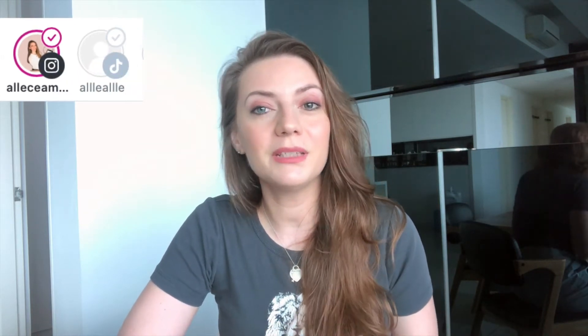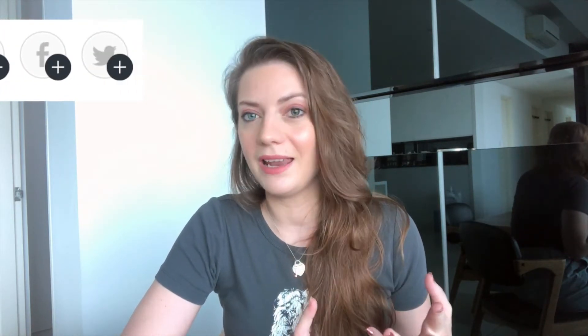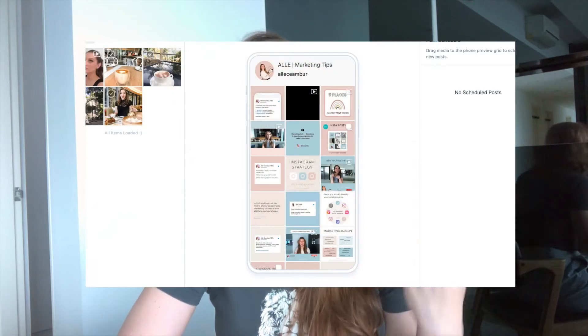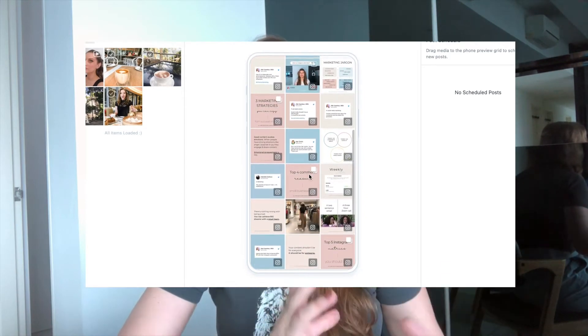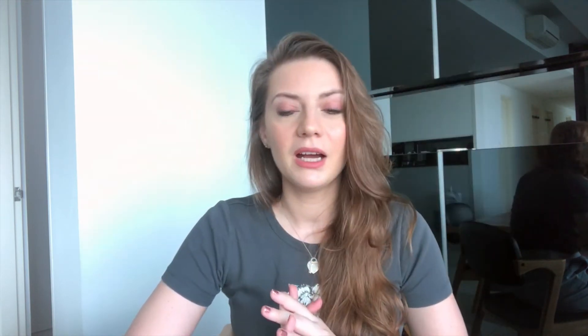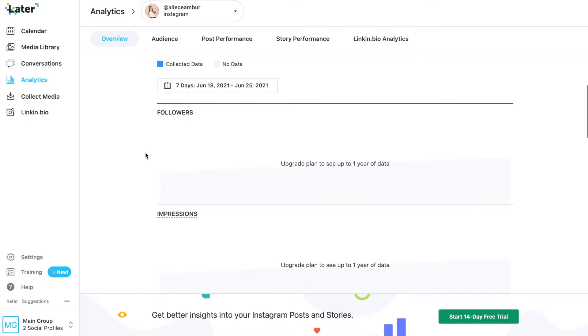First let's talk about the main features that you can find on Later. The main features are scheduling across multiple platforms including Instagram, Twitter, Facebook, and LinkedIn. You also get a calendar preview which makes it easier to check how your posts are going to look on the Instagram feed. It comes with a photo library where you can import photos from your drive, and the media library allows you to categorize photos into different tags. The app also comes with analytics and a link-in-bio tool, which you get on the free plan as well.